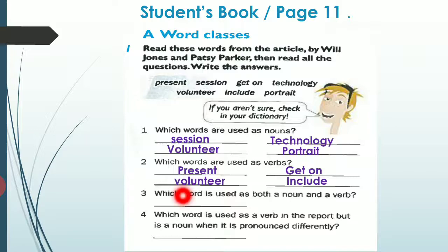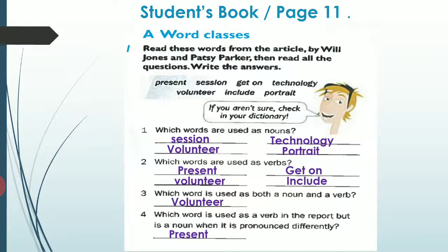Number three: Which word is used as both a noun and a verb? كلمة ممكن نستخدمها بحالتين — بحالة الاسم وبحالة الفعل. And here we have volunteer: when it is a noun بيكون معناها متطوع، and if volunteer is a verb بيكون معناها يتطوع. Number four: Which word is used as a verb in the report but is a noun when it is pronounced differently? And we said it is present أو present. When it is present بتكون بمعنى gift أو هدية فبيكون noun. وفي حالة لفظت كـ present بتكون بمعنى يعرض فبيكون verb.